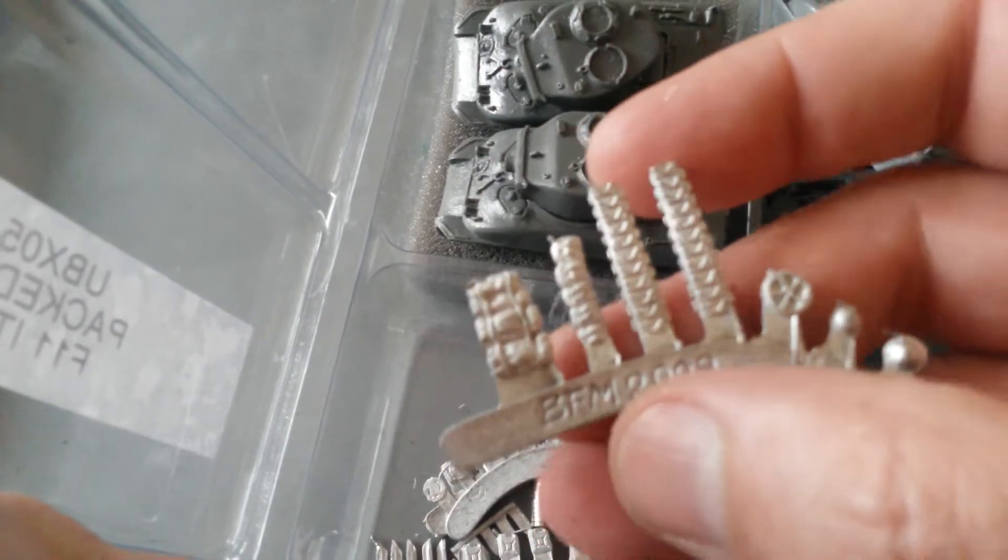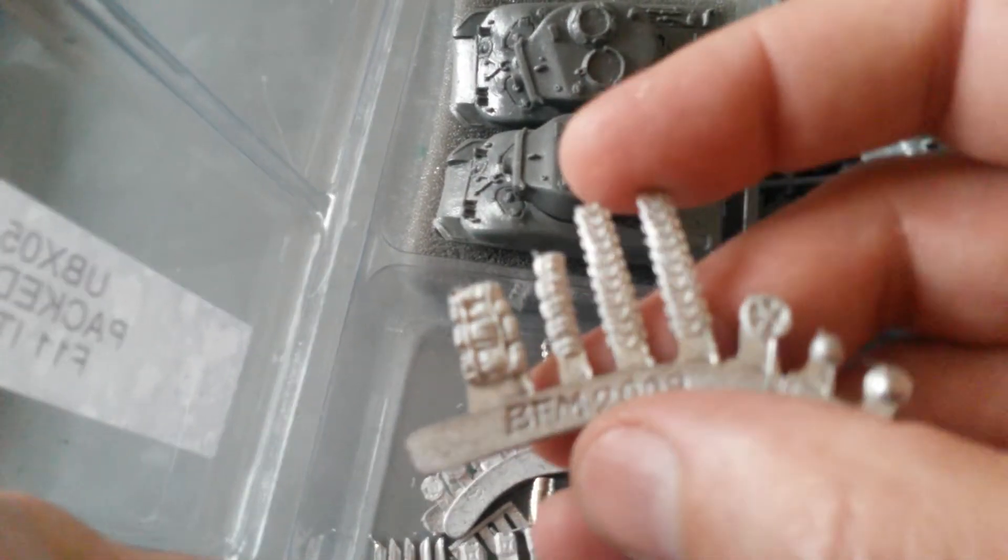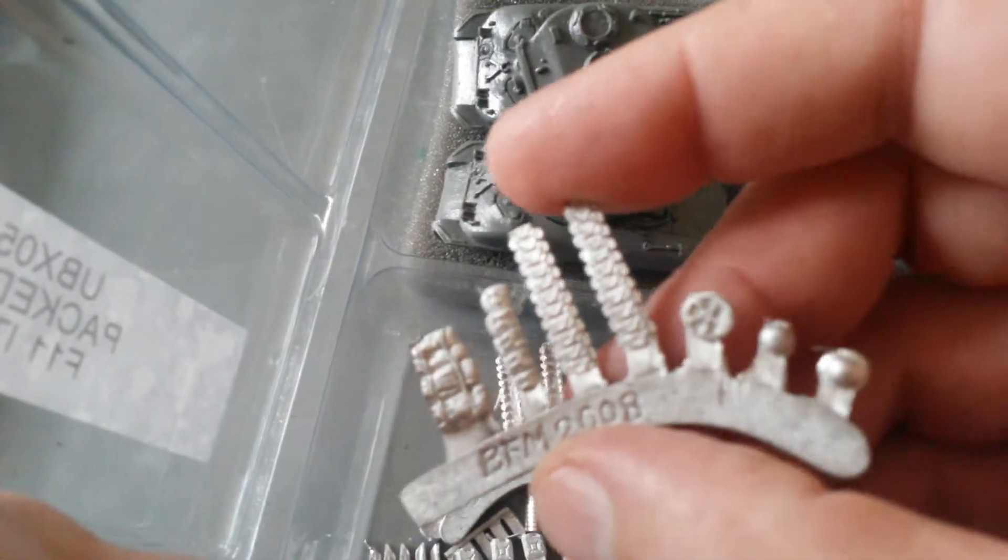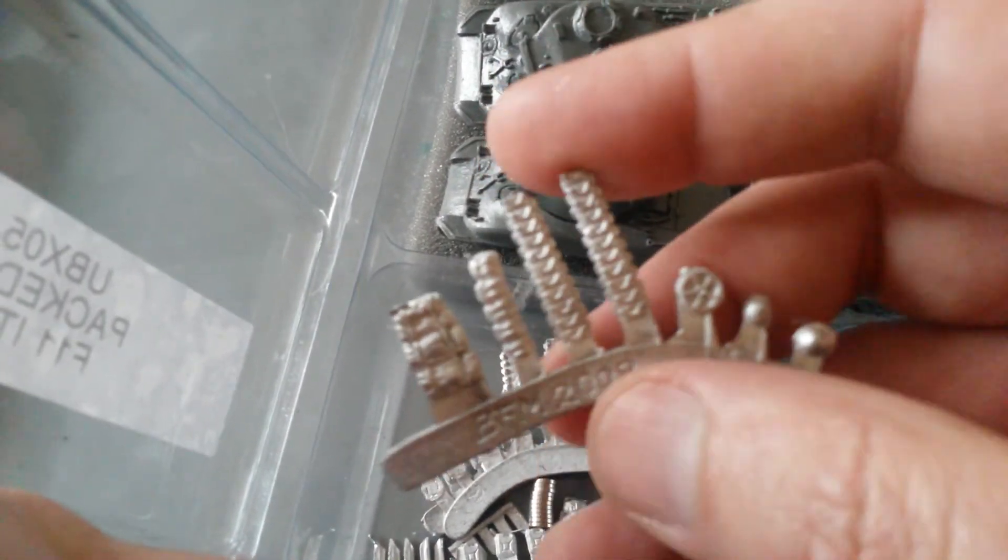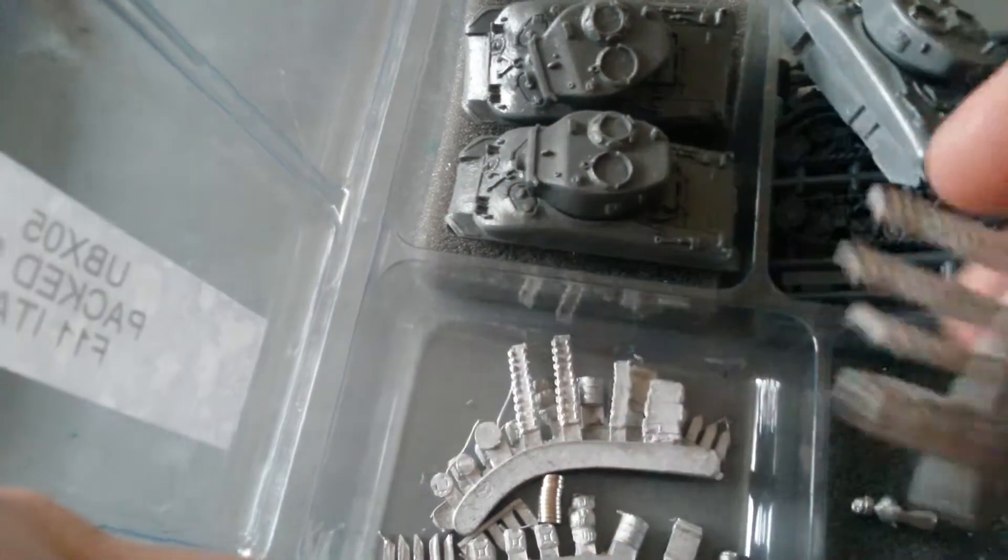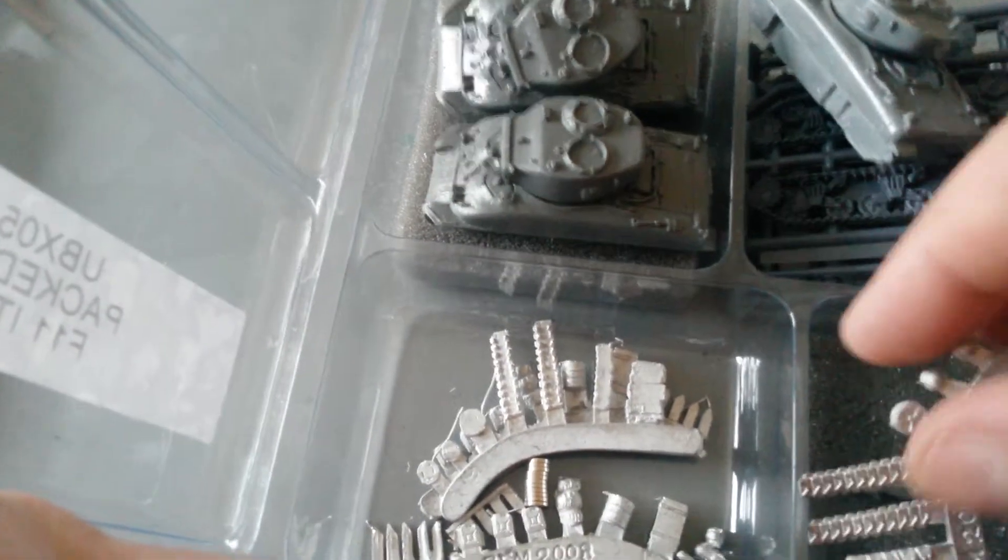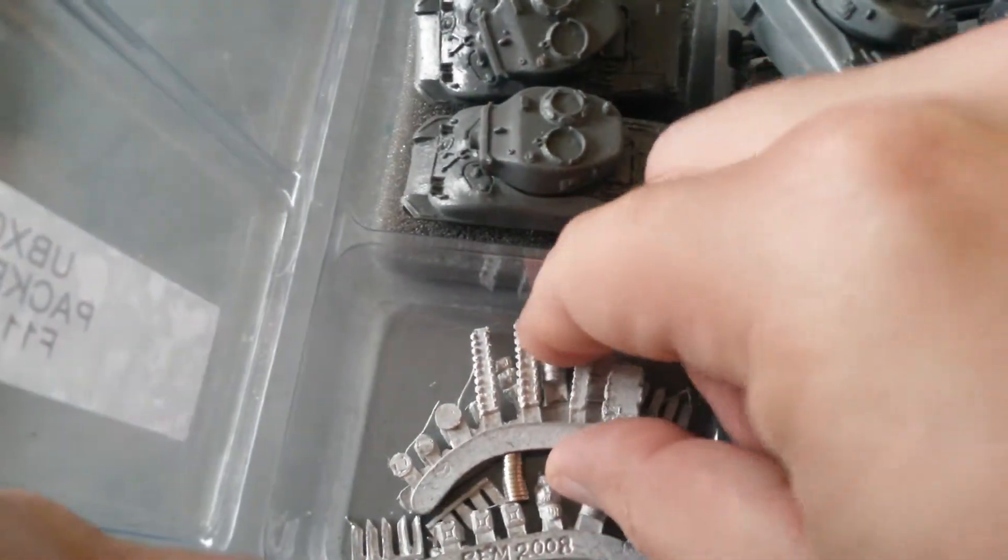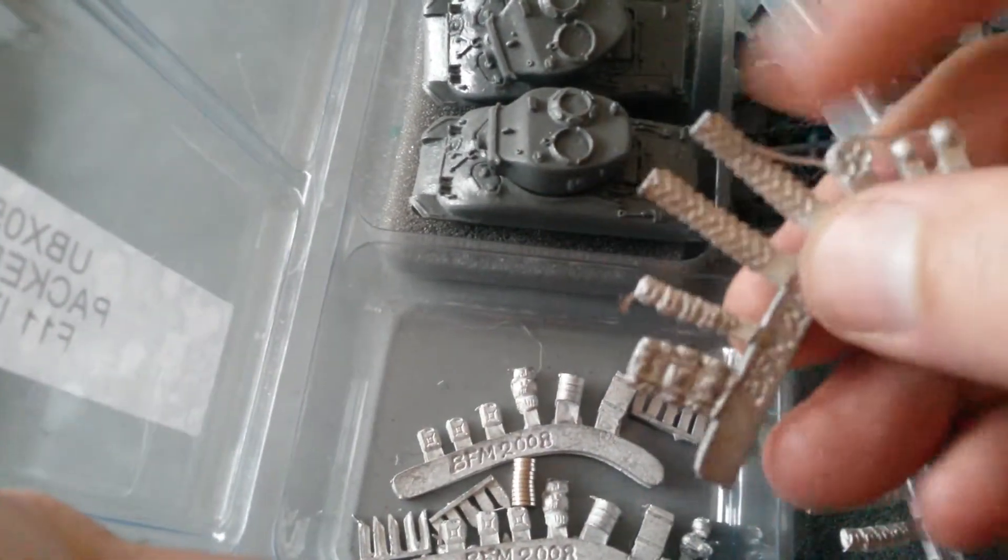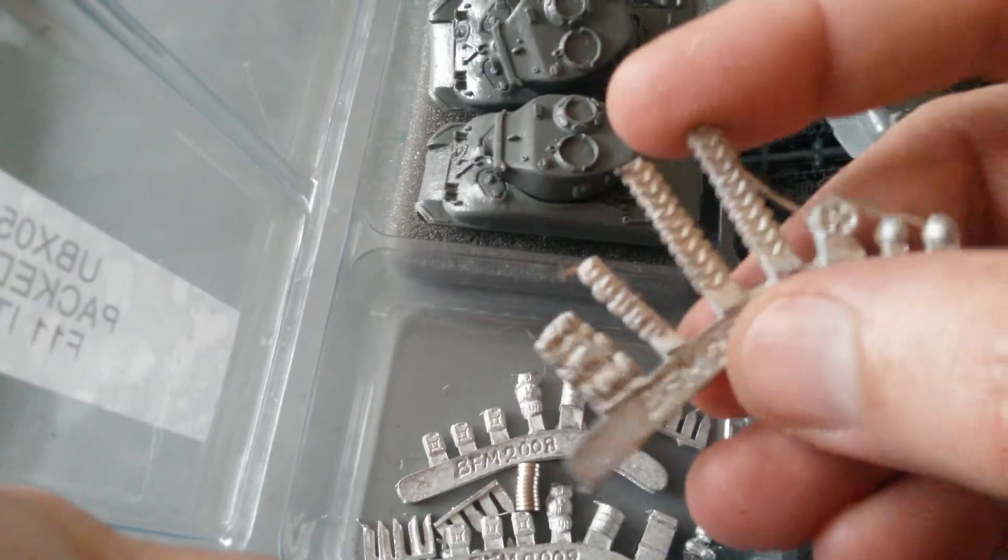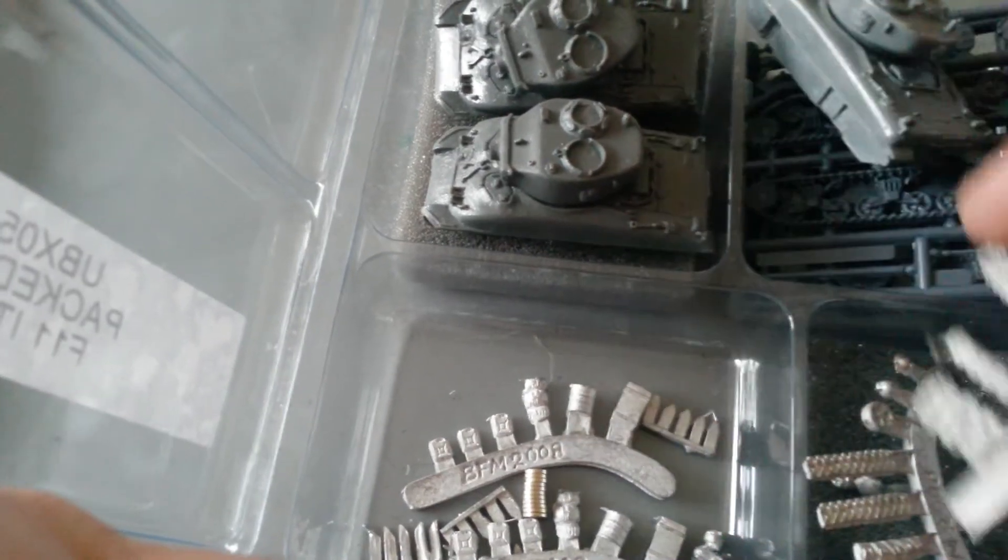Lots of stowage. Blanket rolls, spare wheels, helmets, tank tracks, all for sticking on your tanks. And you get plenty of stowage with these, which is really good.